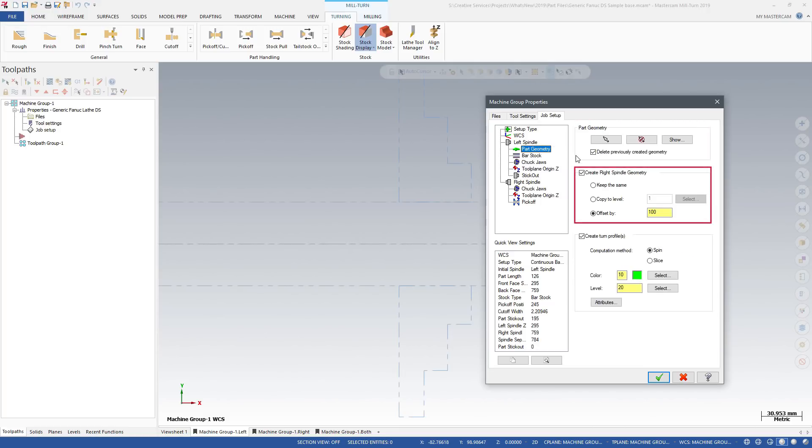Then, select your part model. Mastercam automatically copies your part model to the opposing spindle.